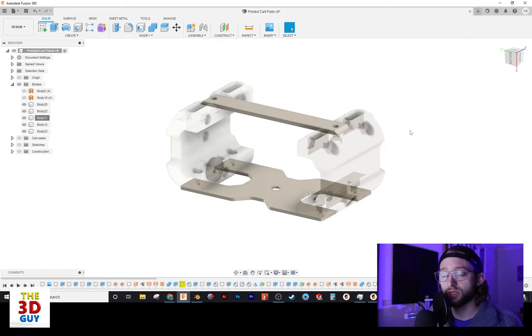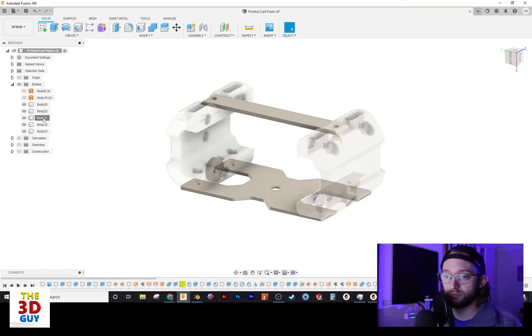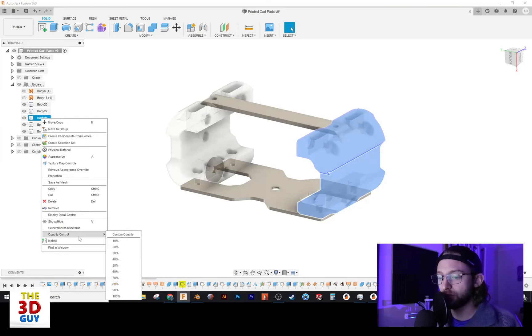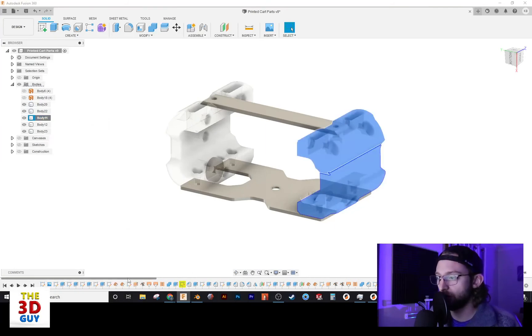Real nice, real simple. If you want to go back and change it, same thing. You go to the body, you right-click, and you go down to Opacity Control, and you can change it to something greater or less.